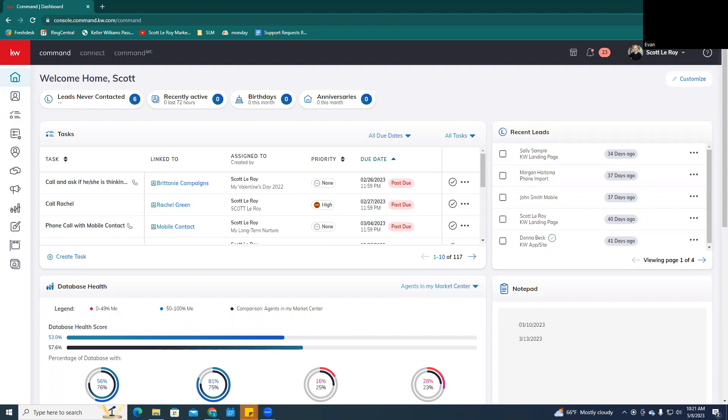So what you're going to do is travel to agent.kw.com, and that's going to bring you to your Command account. You can go ahead and log in.